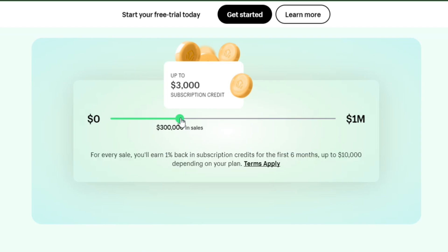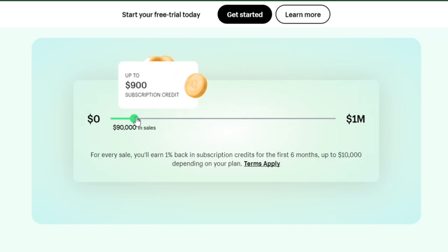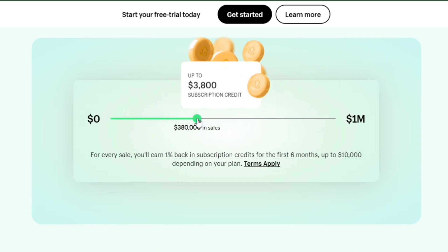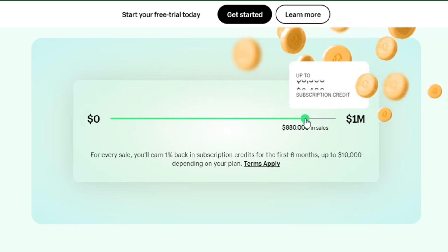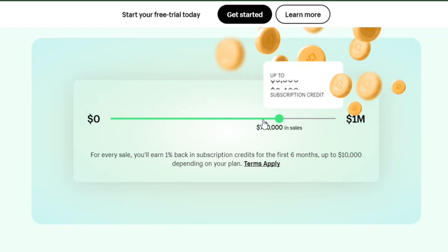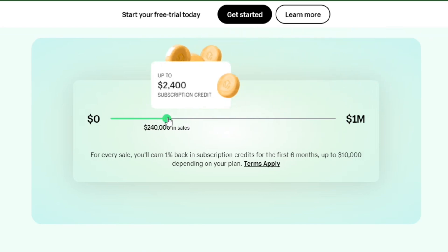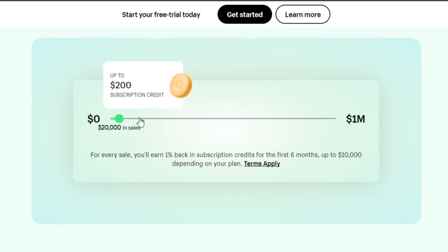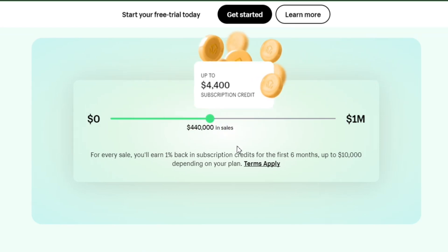You'll get these credits based on the number of sales you'll get in your store, which means for every sale, you'll get a 1% credit. Now, let's say that you've sold $1,000 worth of goods. In that case, you'll get a $10 credit, which you can use on any of your Shopify subscriptions.